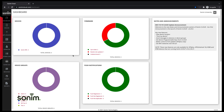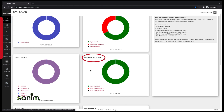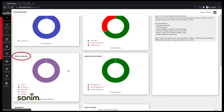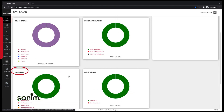The dashboard has pertinent information about your particular deployment, such as firmware version, whether your devices are registered for push notifications, what device groups you have, and warranty information.